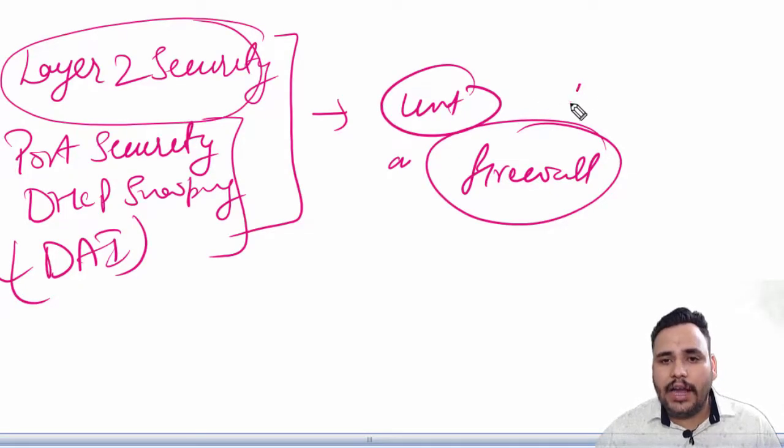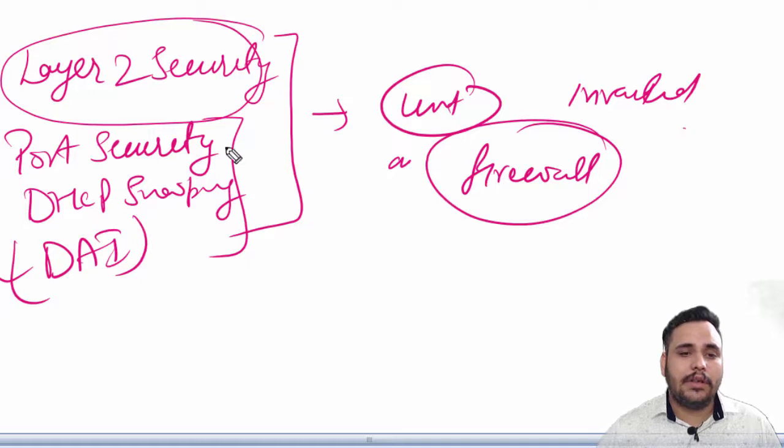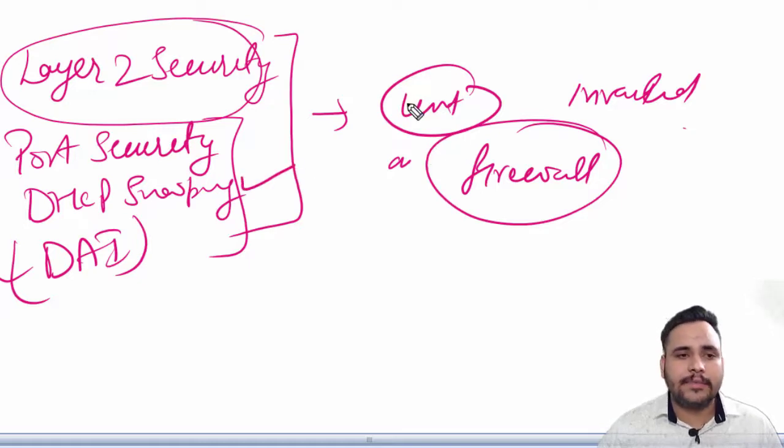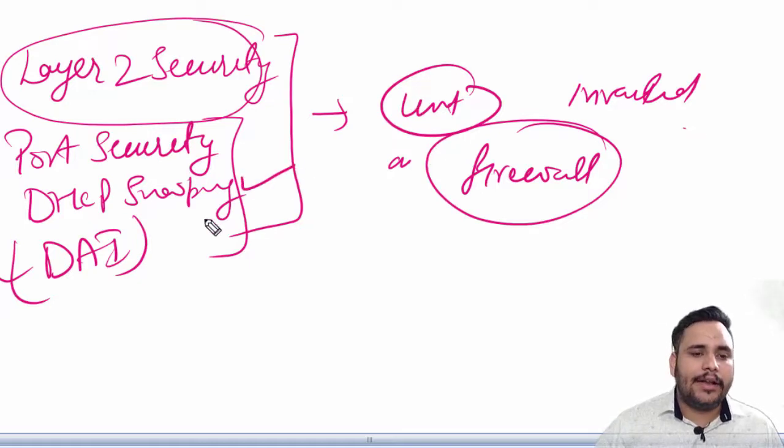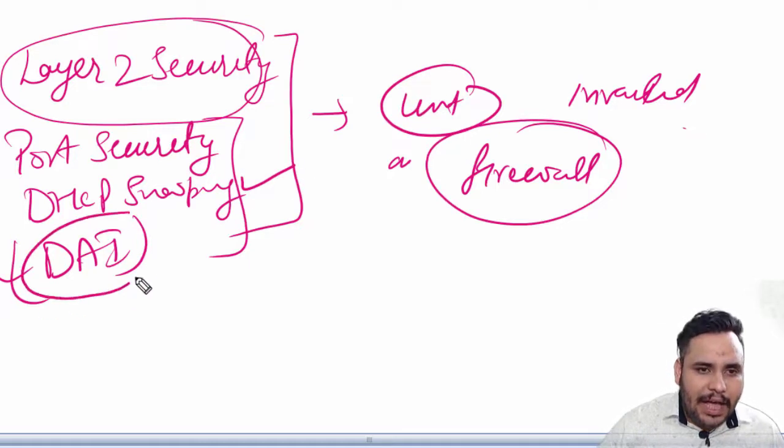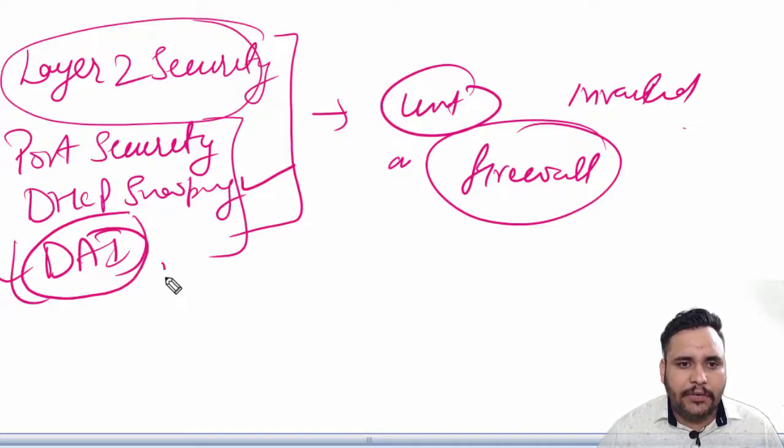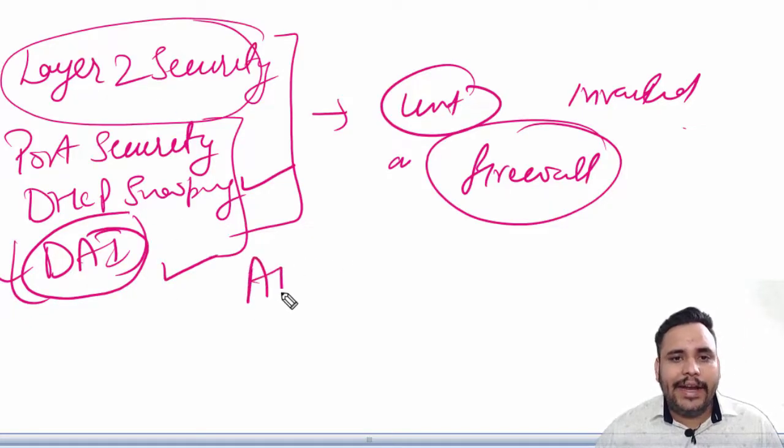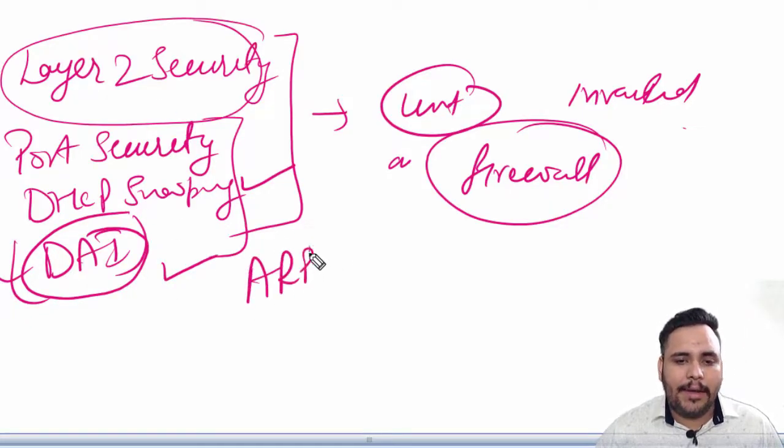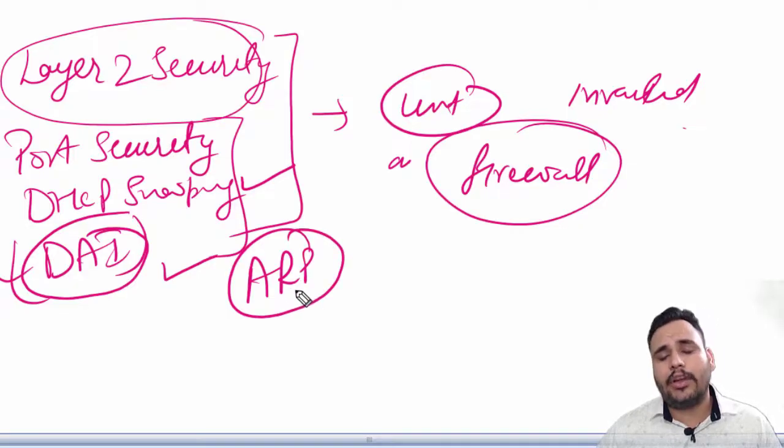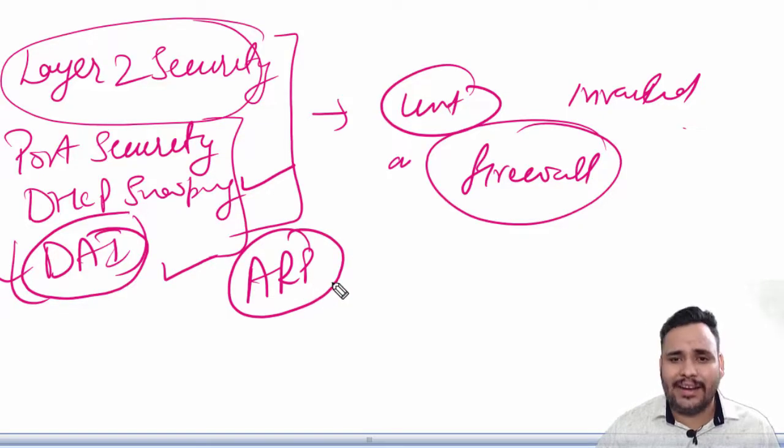Besides this, dynamic ARP inspection is a security feature that validates address resolution protocol. ARP is basically used for IP to MAC address resolving process.